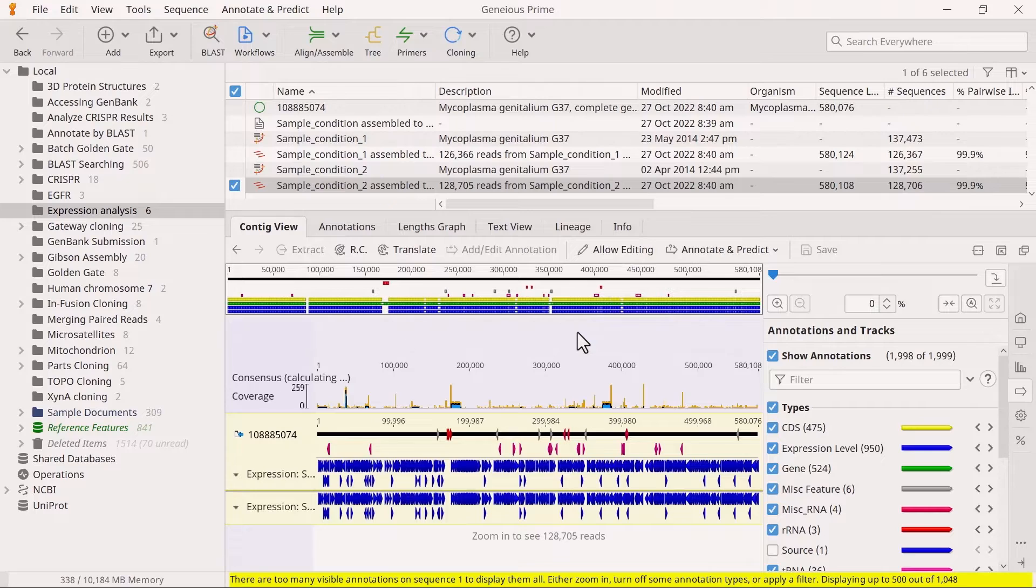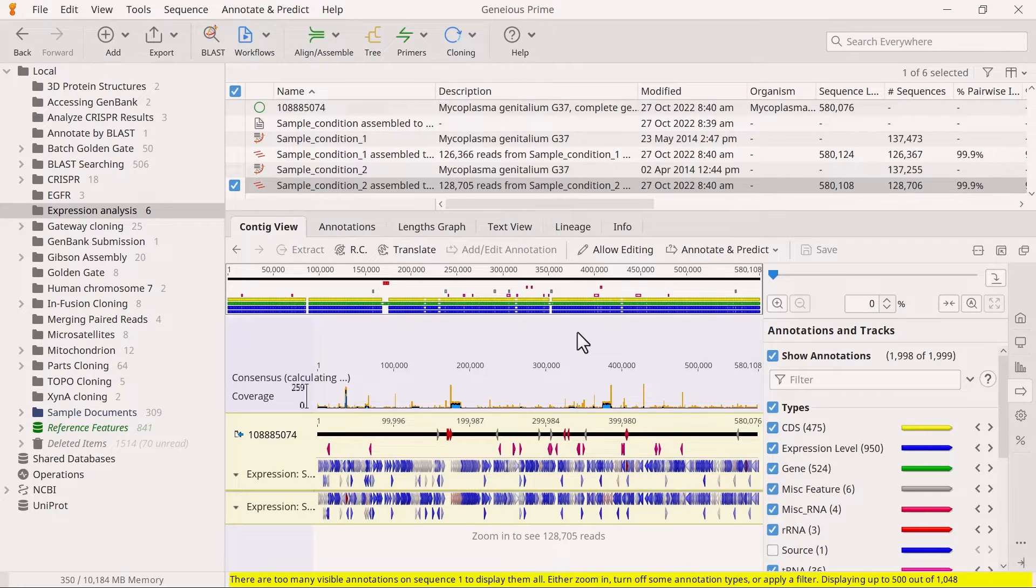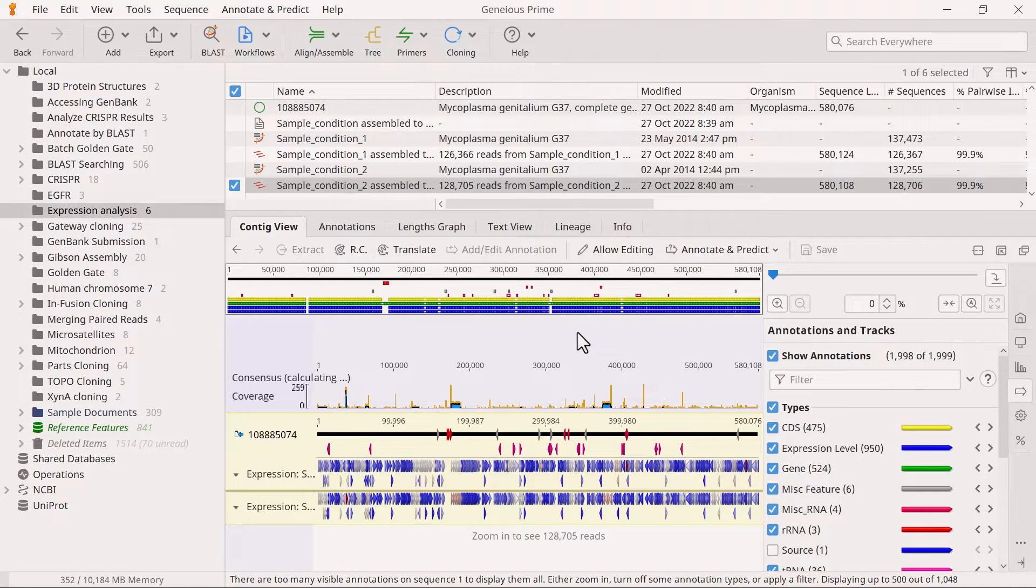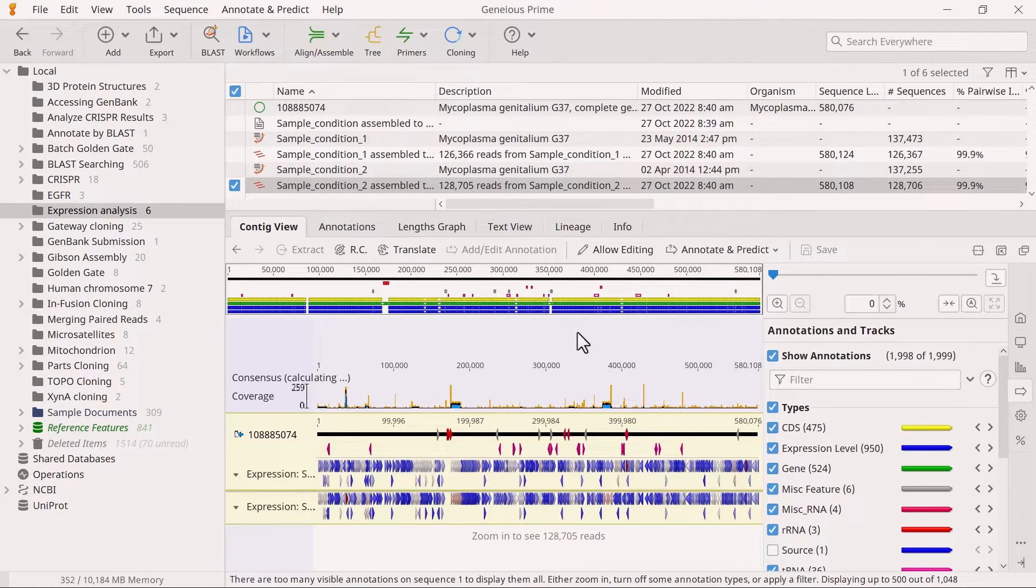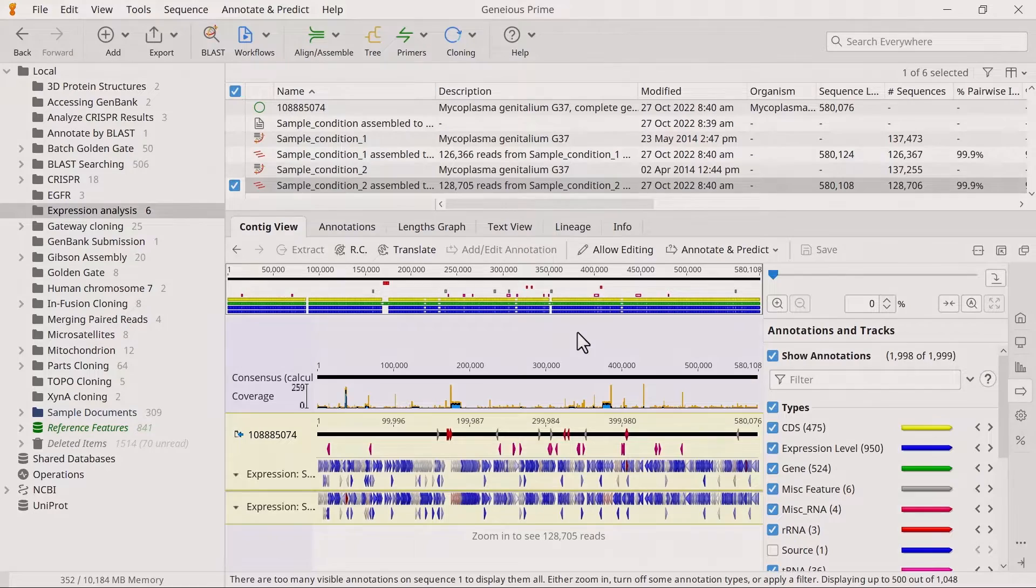However, if you have multiple reference sequences for each sample, such as one set of reads mapped to multiple chromosomes, then all contigs from that sample should be selected and run in a single step.